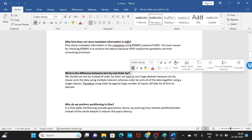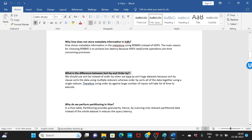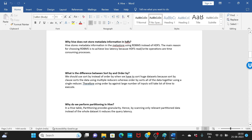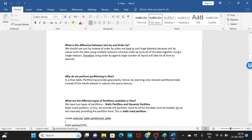What is the difference between SORT BY and ORDER BY? Both sort data, but SORT BY uses multiple reducers, providing parallelism, whereas ORDER BY uses a single reducer. When working with large datasets, always prefer SORT BY over ORDER BY.